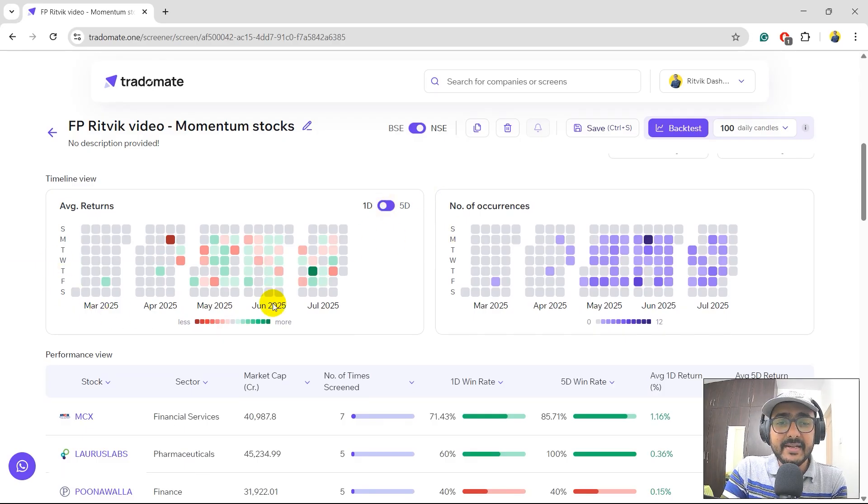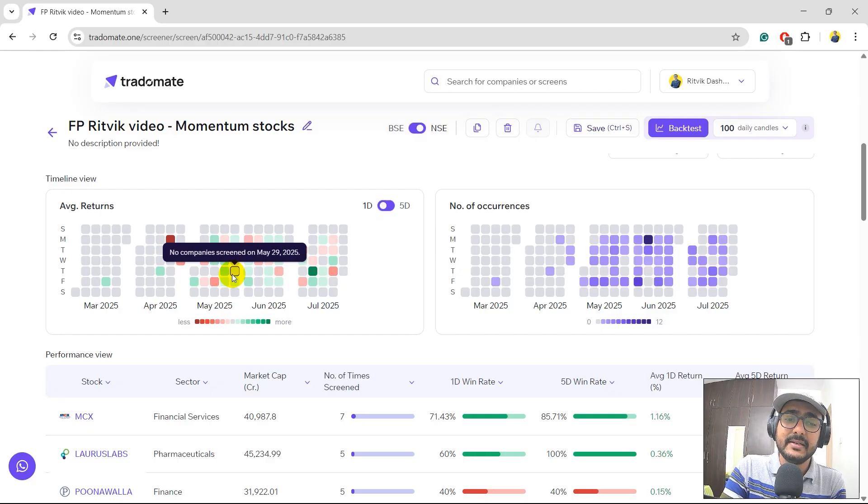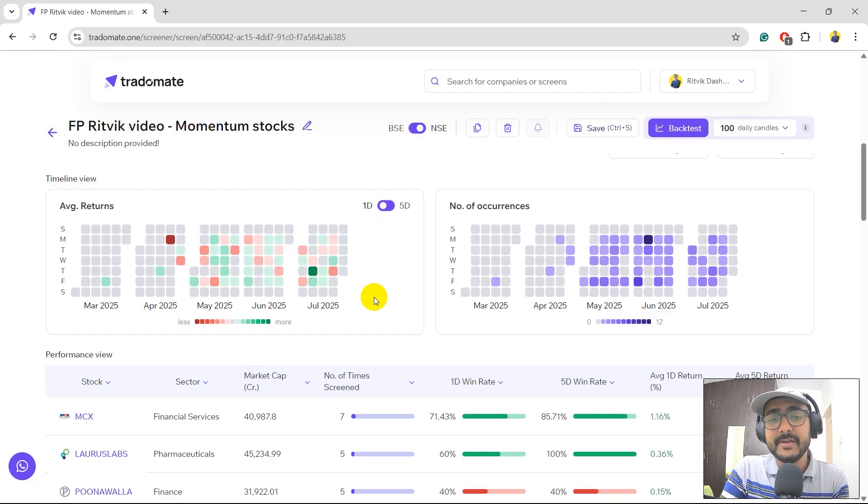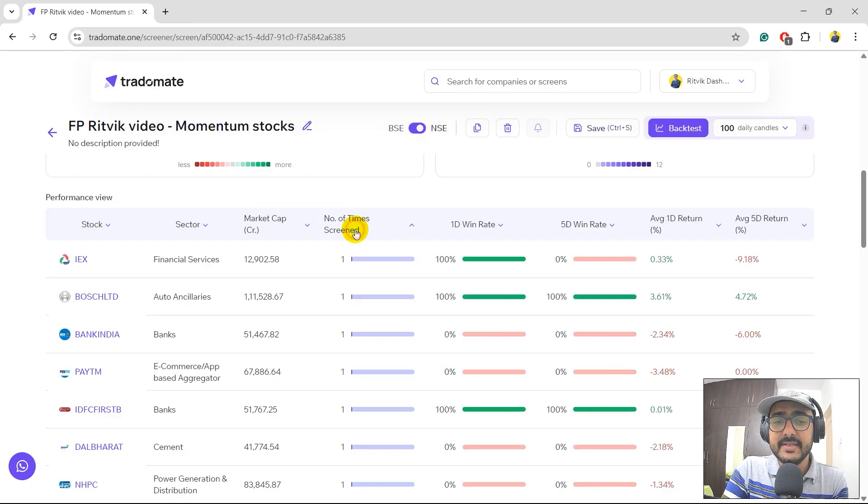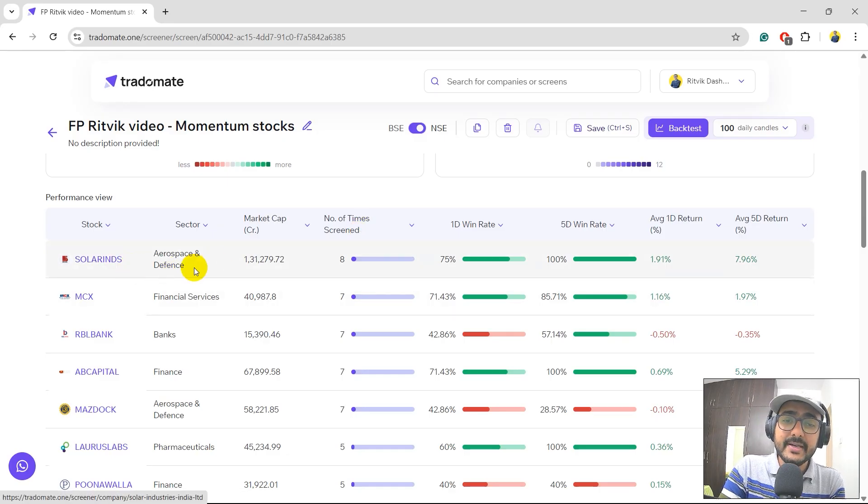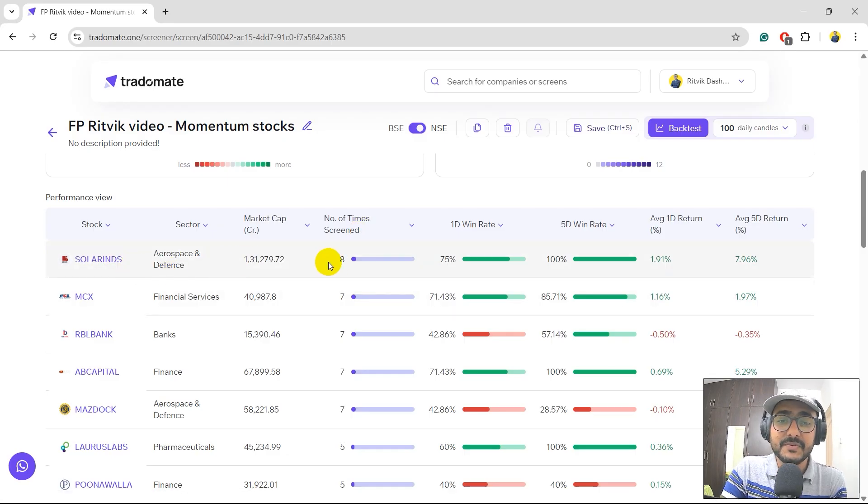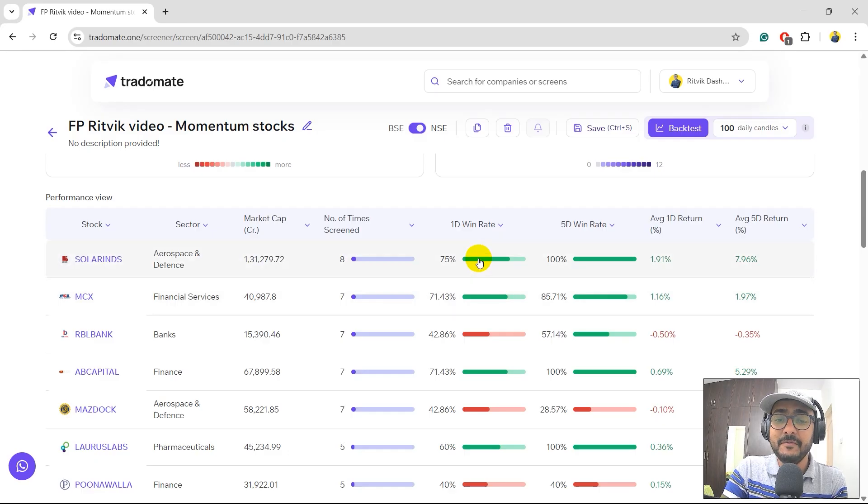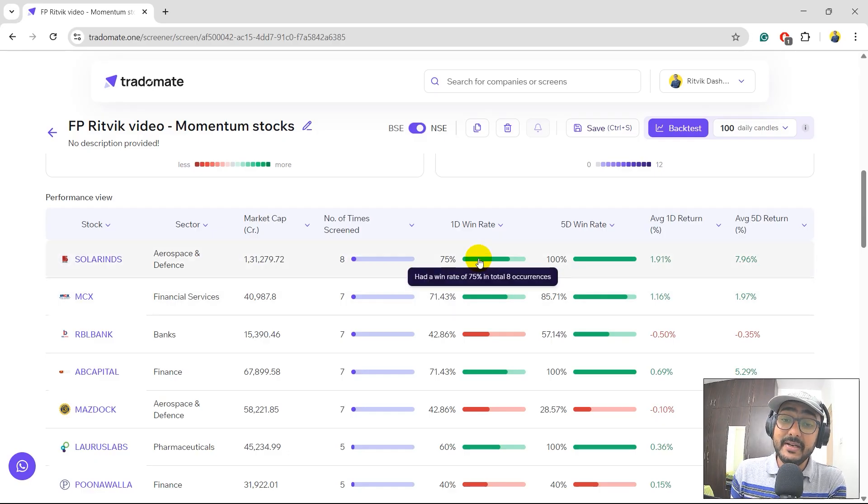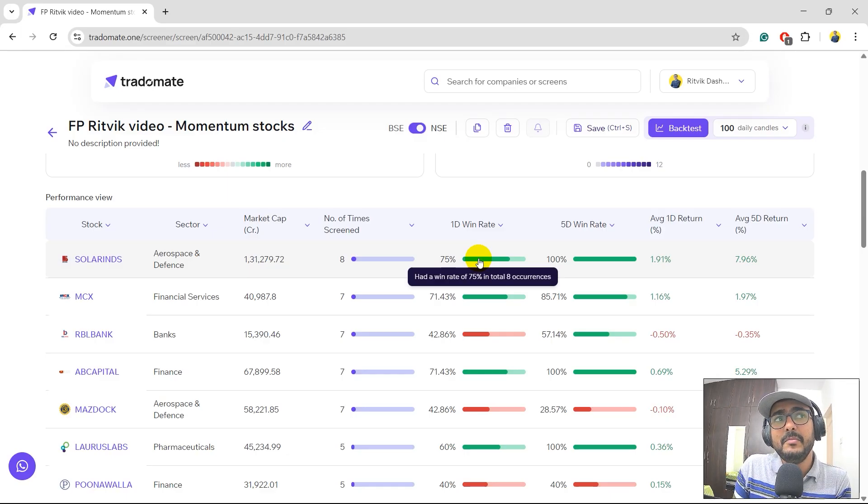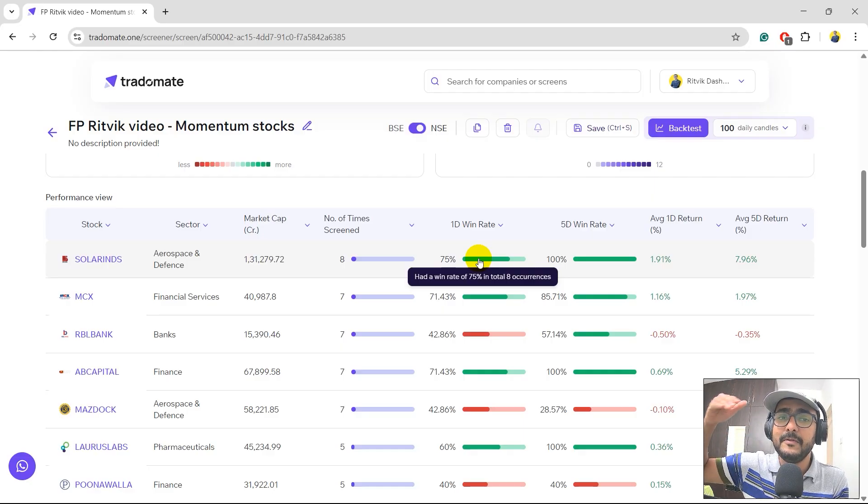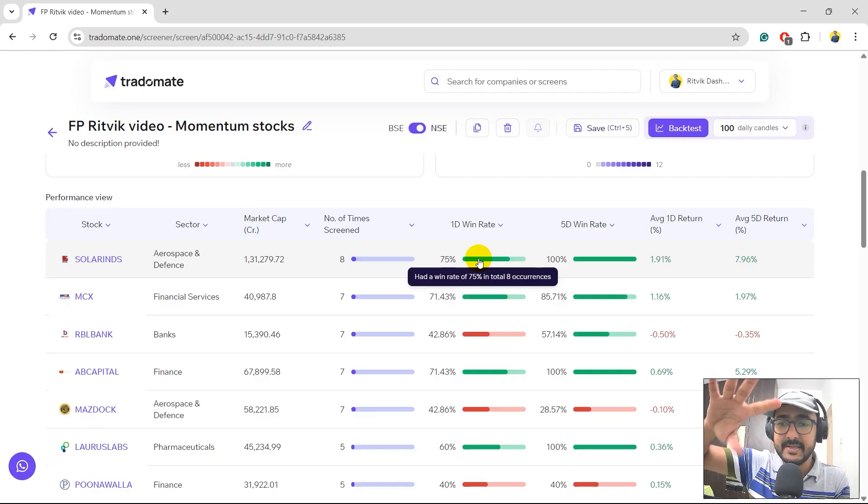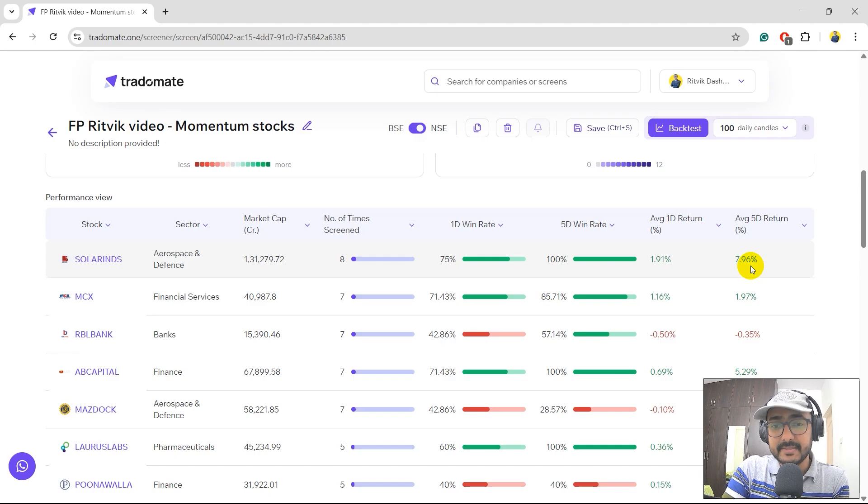I can actually sort it with the number of times it occurred in the screen. Solar Ends has the highest number of occurrence, which is eight times it has shown some momentum in last four months. And the one-day win rate was 75%. Five-day win rate was absolutely 100%, which is a good thing. So basically, whenever momentum happens in Solar Ends for one week, for five days, the possibility of it being a positive return is pretty high if you consider the analysis that we did. And not only that, the five-day average return was close to 8%. This is very interesting.